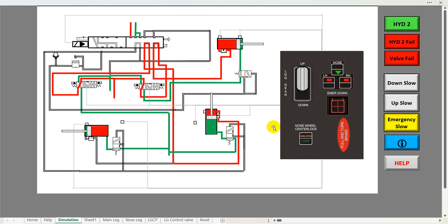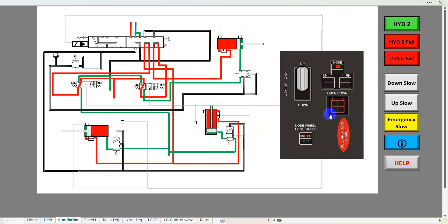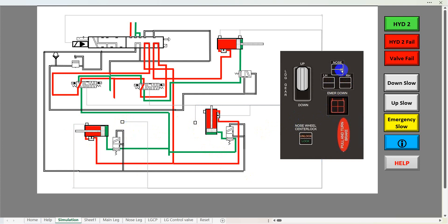In reality these would move at the same time. Oil pressure releases the mechanical locks and the retraction jacks tow the undercarriage into the fuselage. We can see the jack moving. Once it's up we'll get a signal from the micro switch which will turn the red lights off. When the nose leg reaches the up position we'll get a signal — the red lights go out and the undercarriage is fully retracted.